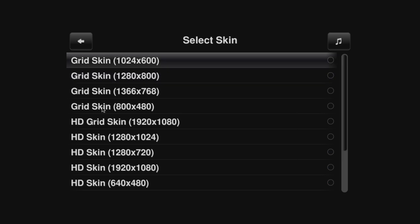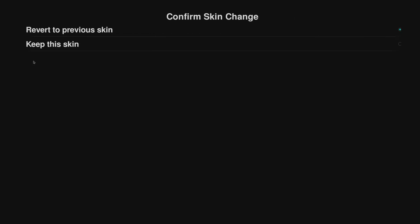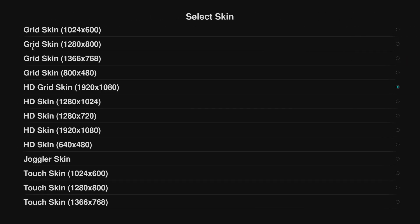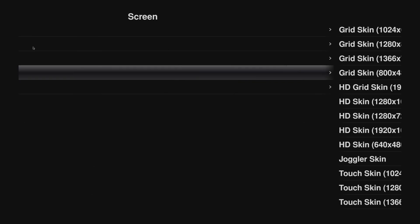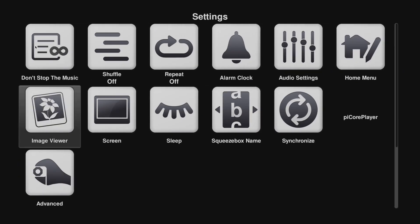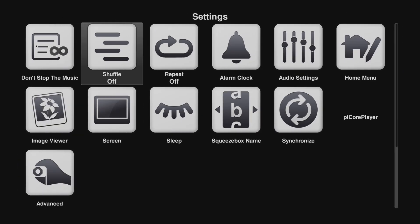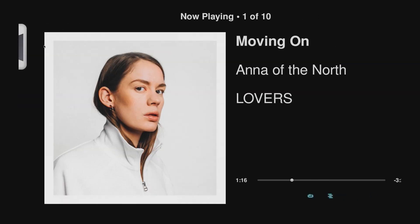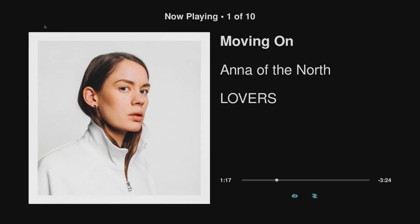But if you want it full screen, I normally pick HD grid skin, 1920x1080, and then keep skin. The thing is now you have to use a keyboard to go through the menus. So now you've got the full screen, but as I said, you've got to use a keyboard to go through the menus.